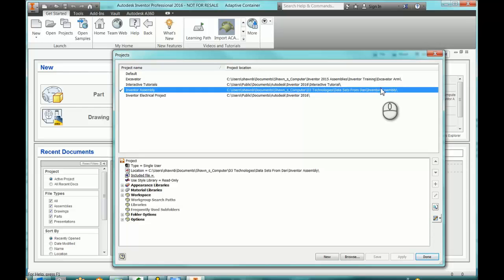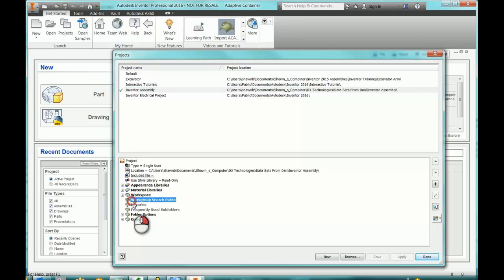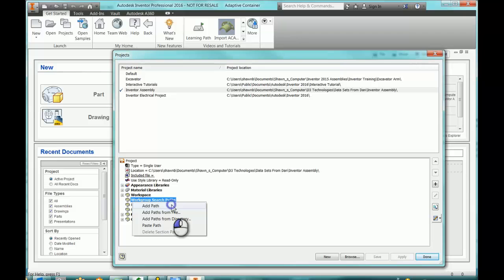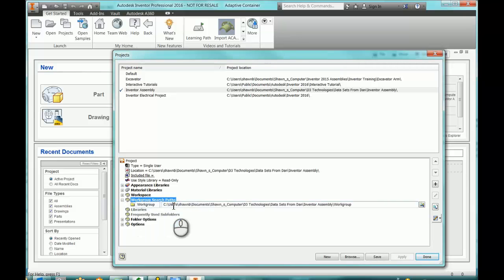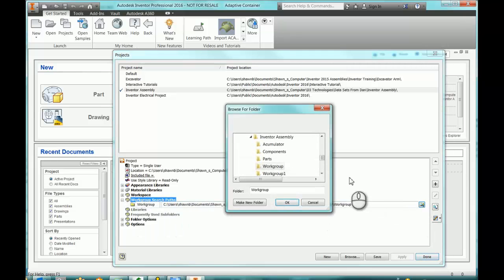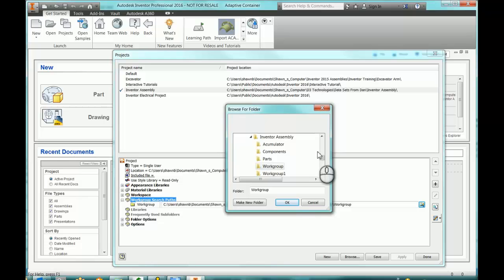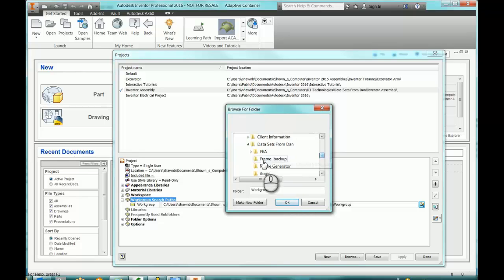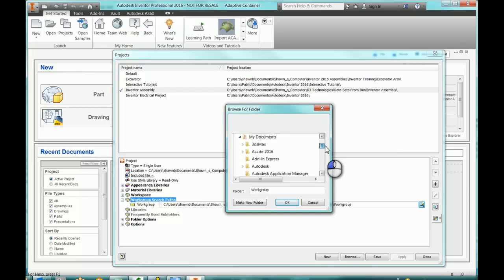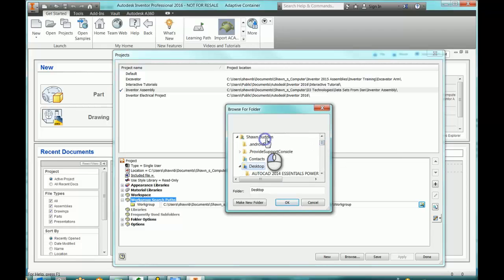You can do that by going to your workgroup search paths. If you right-click on here, you can add a path and then you can browse for said path wherever it's going to be. So you see I can add them up higher, or I can actually even go all the way up to adding something possibly from a desktop, even making a new folder and then dropping things in that location at a later date.